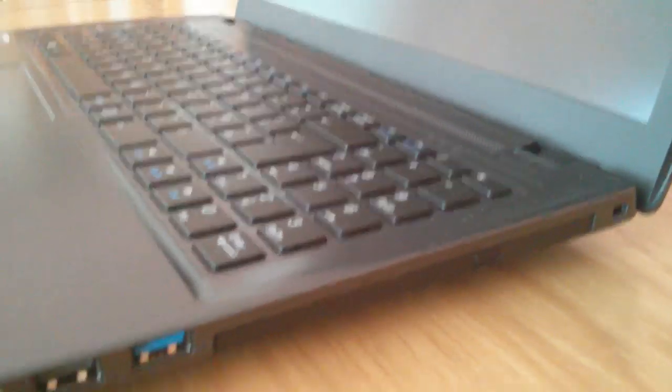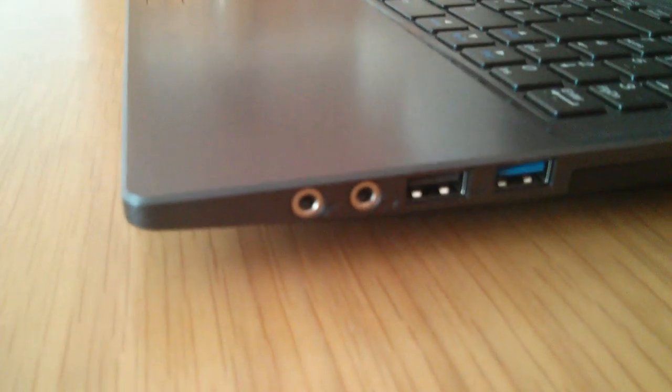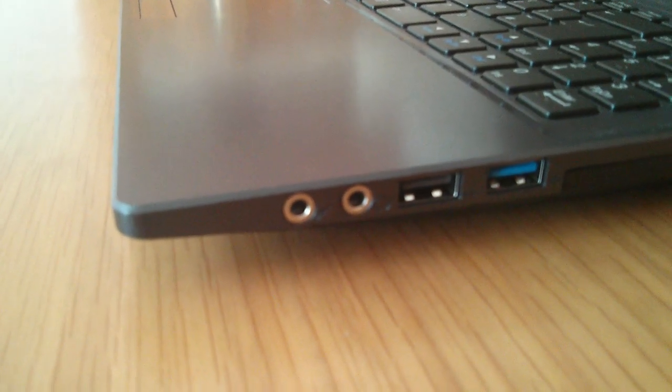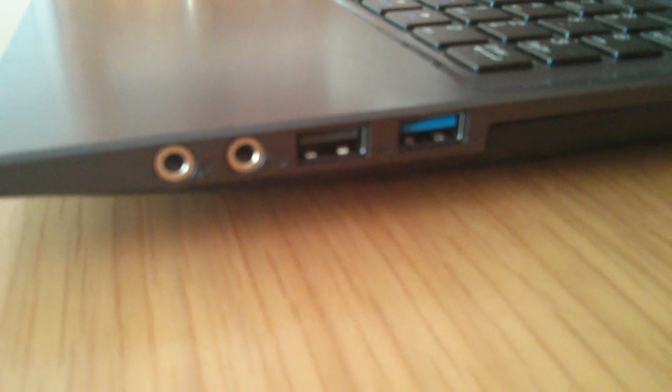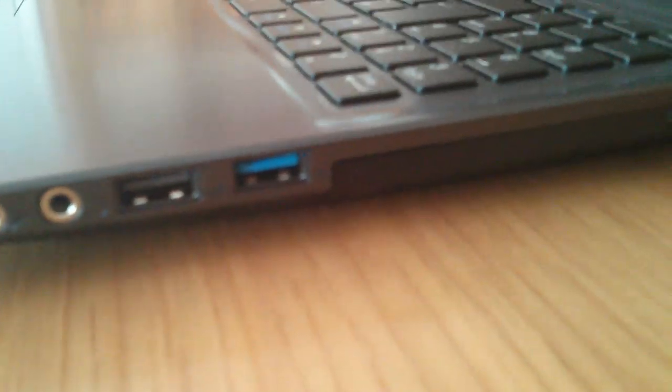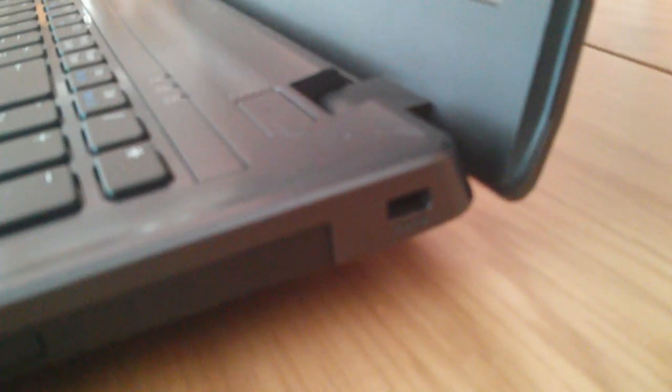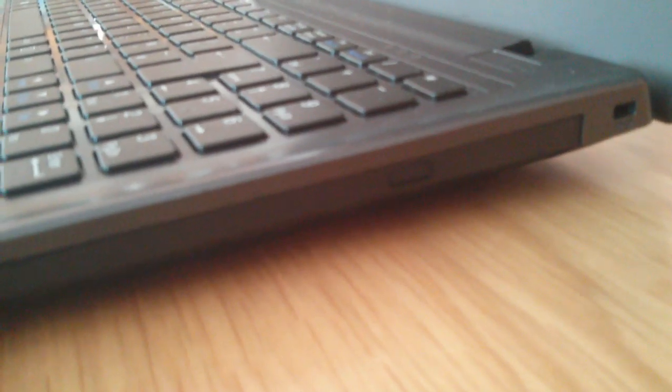And over on the right hand side, we have the audio and microphone jacks, a USB 2 port, another USB 3 port, a Kensington lock over here, and then either the disk drive, or in the case of this particular system, I've gone for an extra hard drive bay, so there's actually a caddy in there.